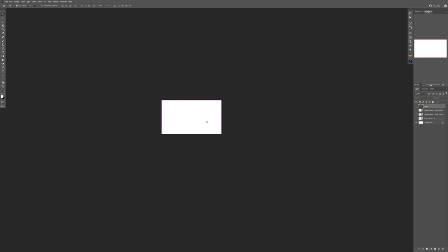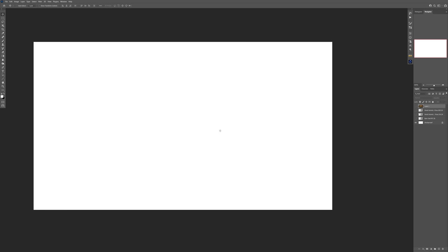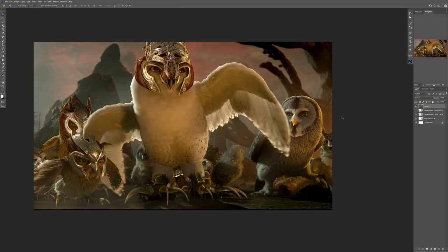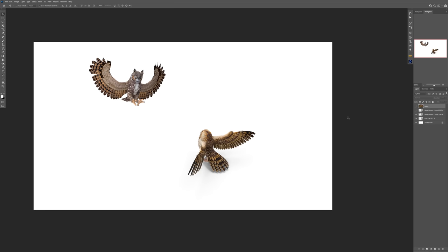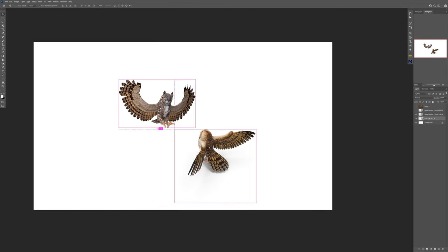For this photo manipulation I got the idea from the movie that I watched 10 years ago. It was called The Legend of the Guardians where there are a bunch of owls fighting with other owls.